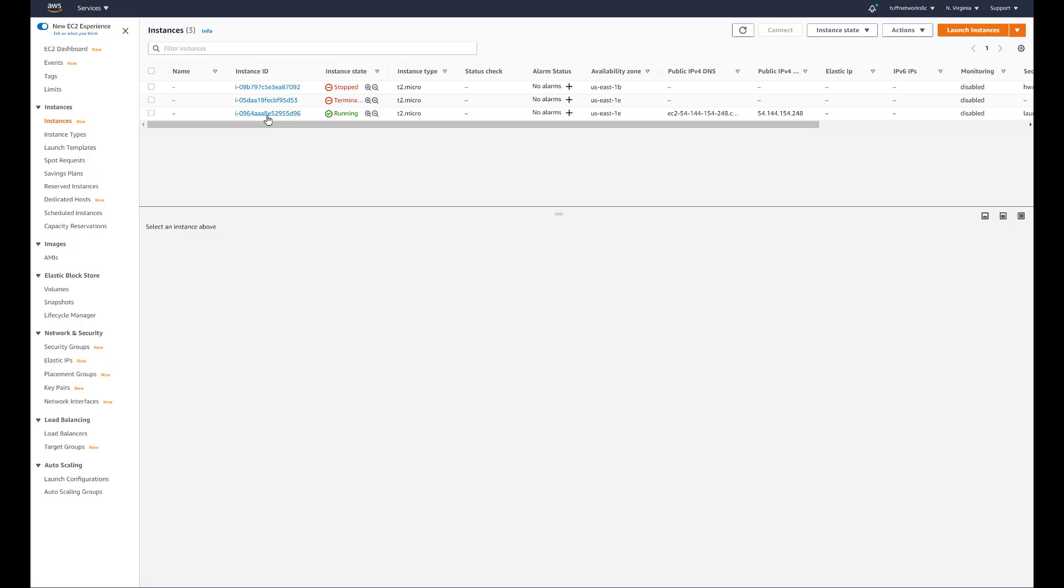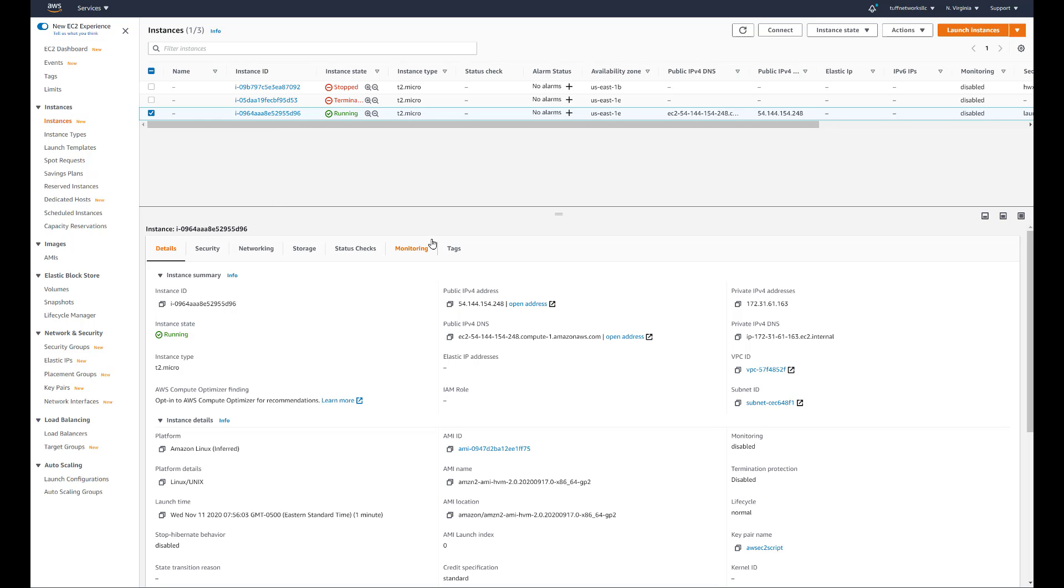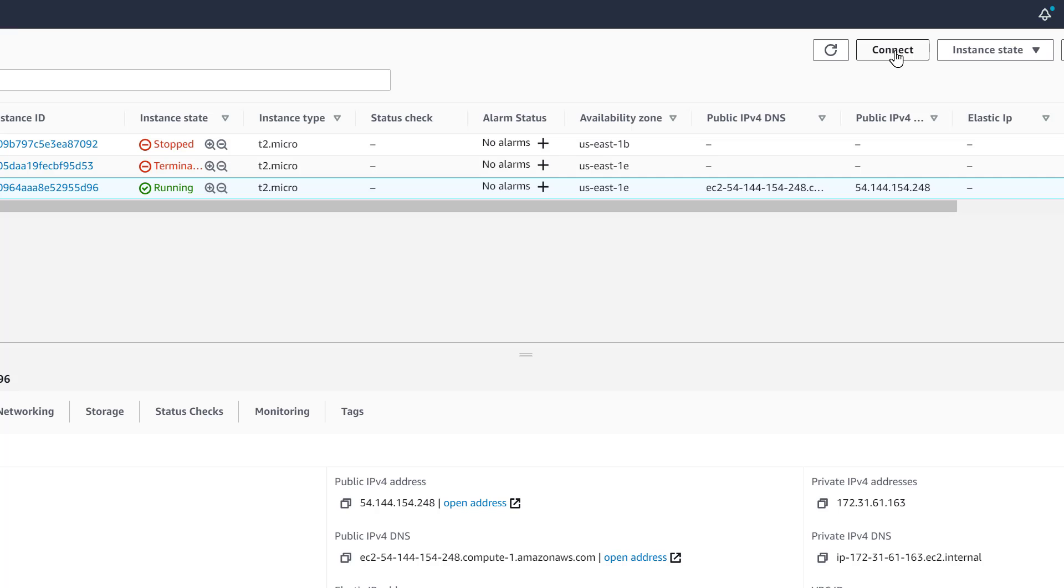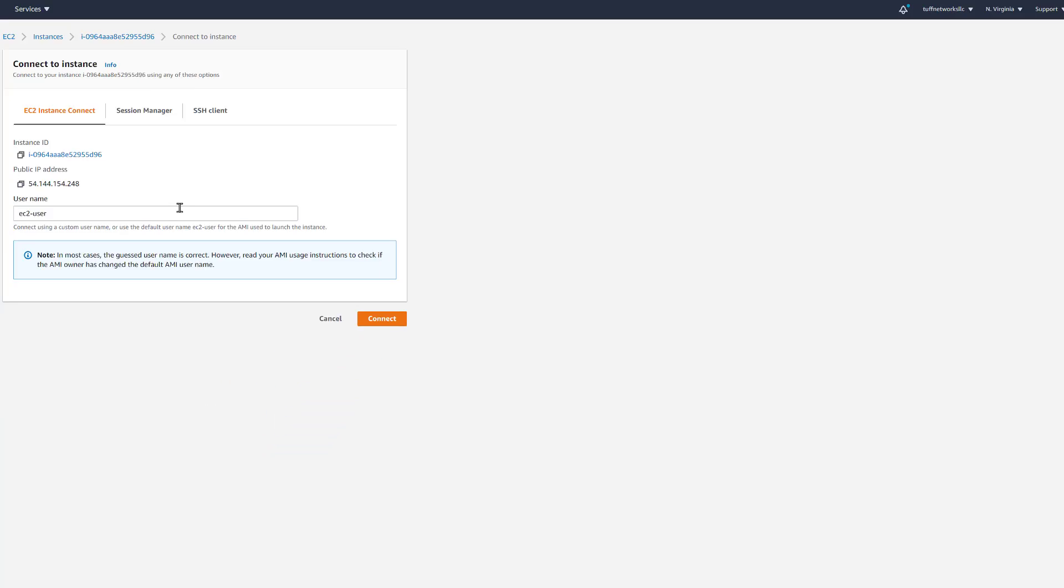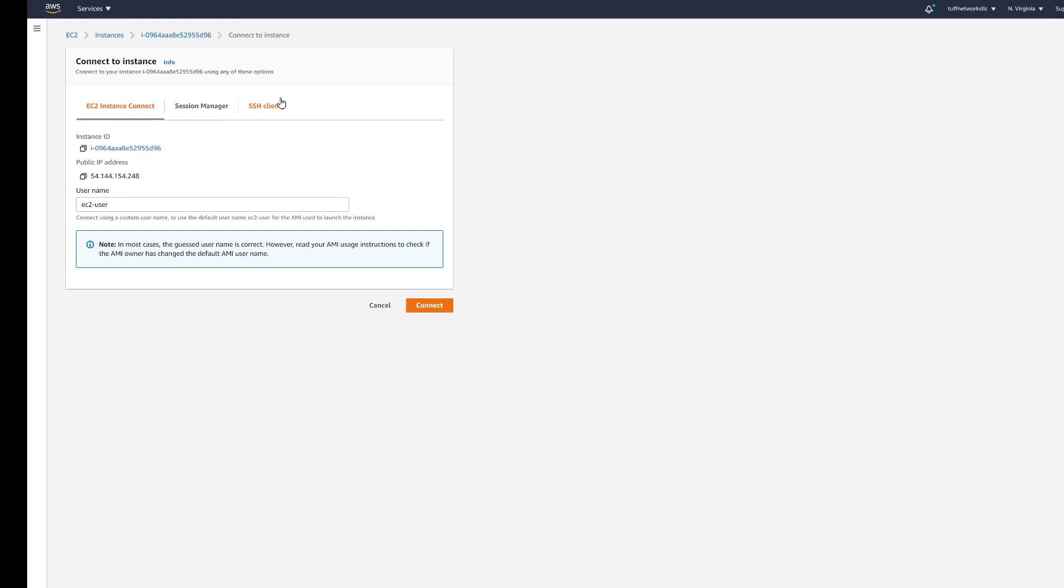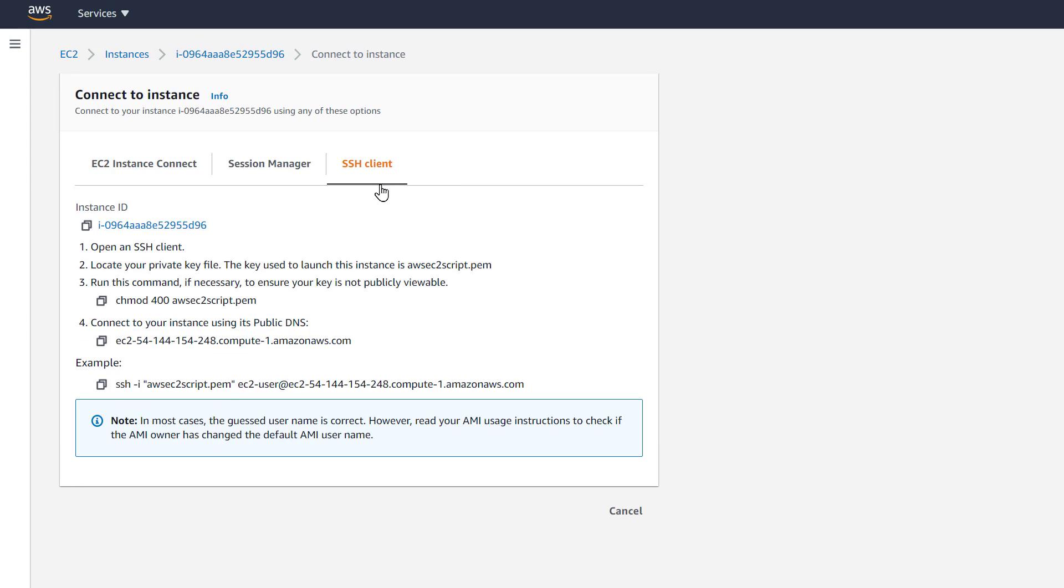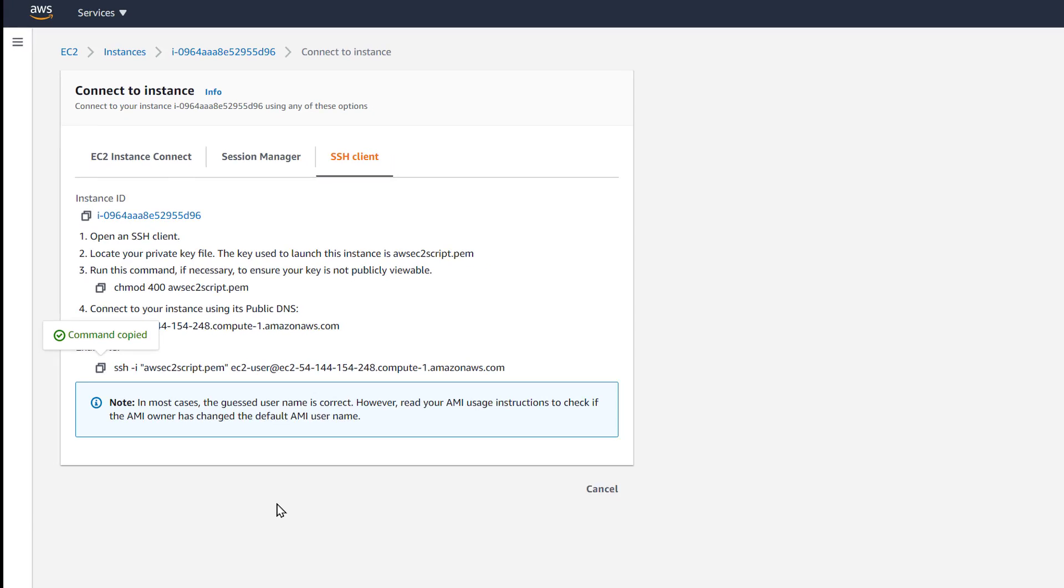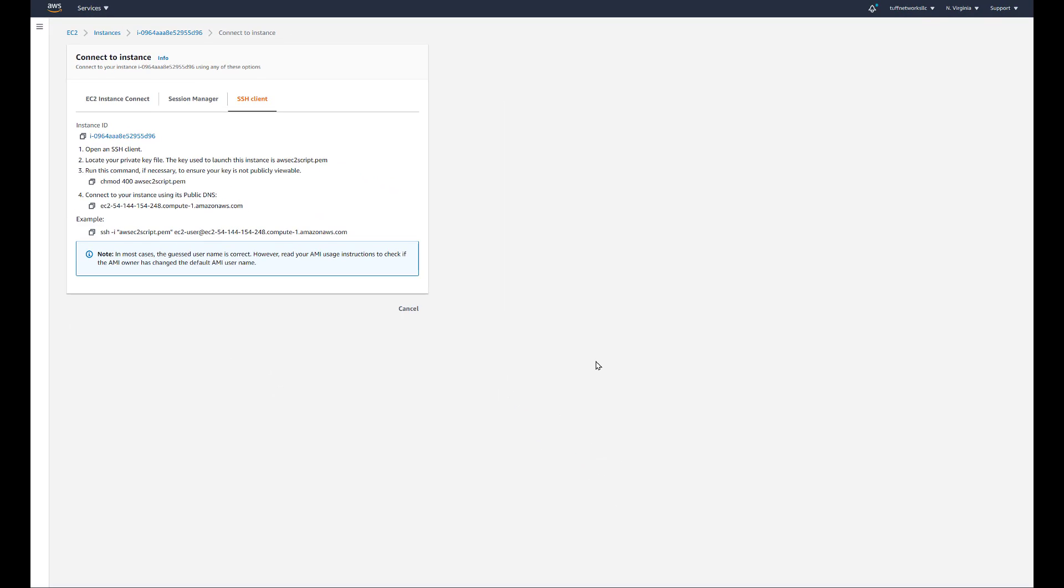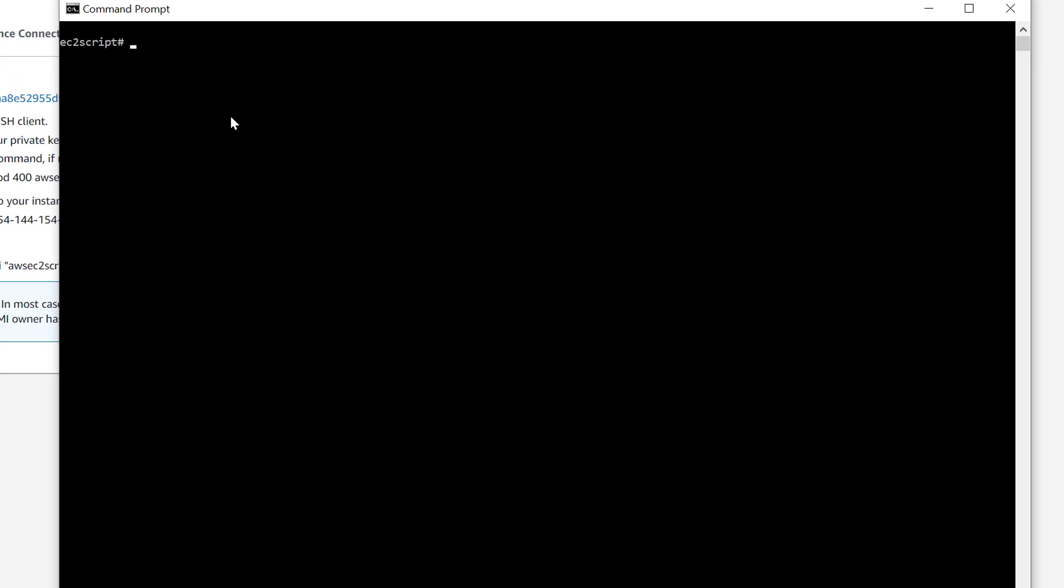And we'll just wait until the EC2 instance comes up and it should be rather quick. It's already running and we'll connect to it, get our information. Very simple. We've done this before. Connect to it, go over to SSH client and copy the script. We'll open up our command window and we will SSH into the VM.